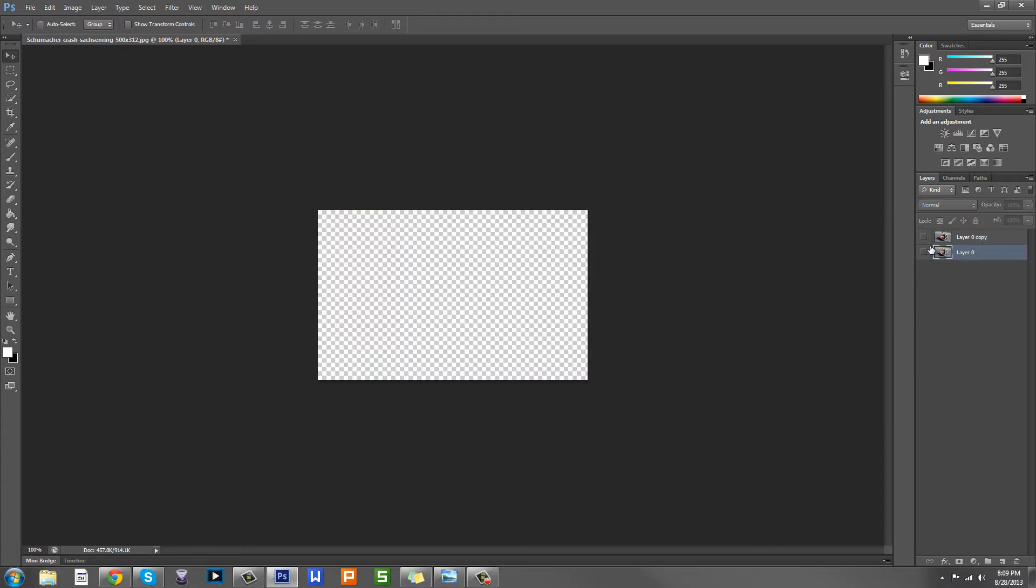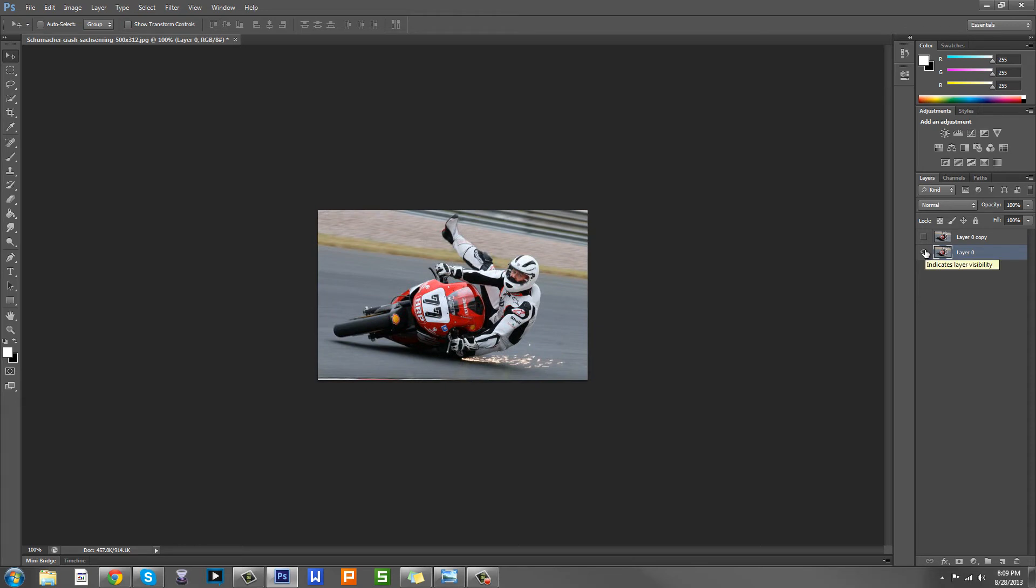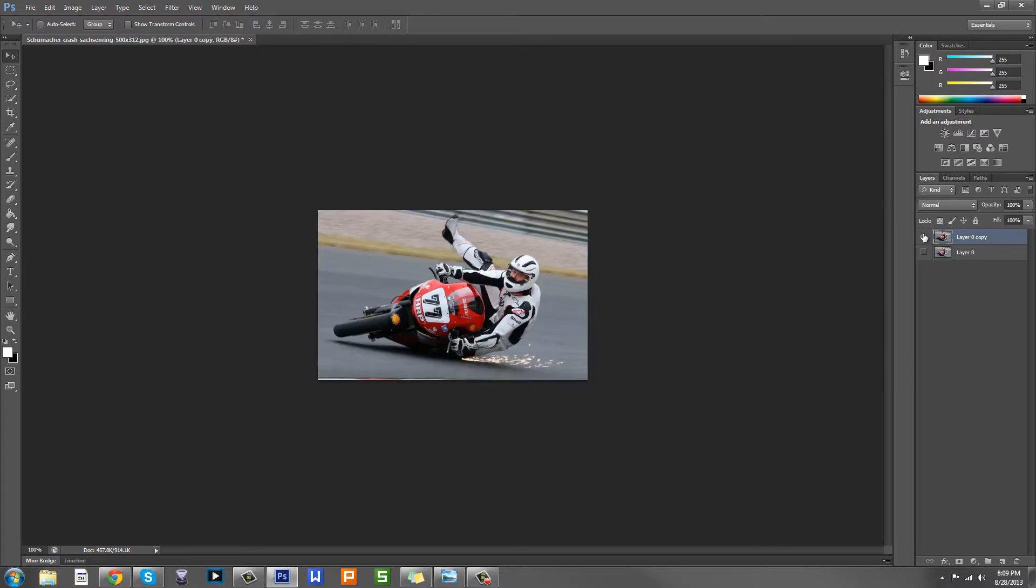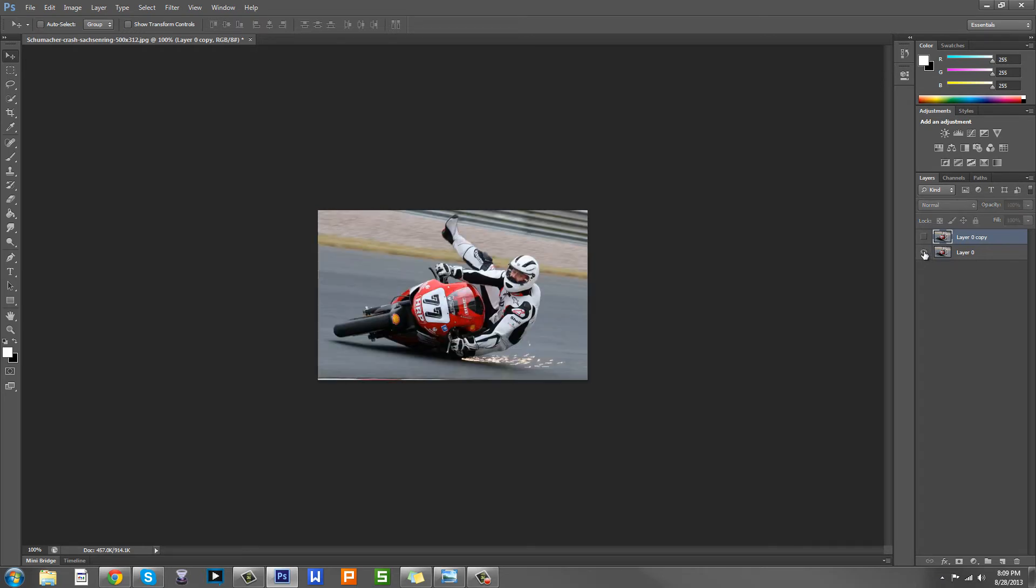This one, your base one, is the original. You shouldn't do any effects to it. You do effects to the top one. The whole reason for creating masks is to avoid tampering with your original image so you don't have any harm to it and it will always be there.